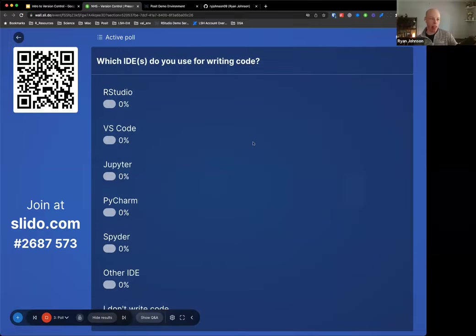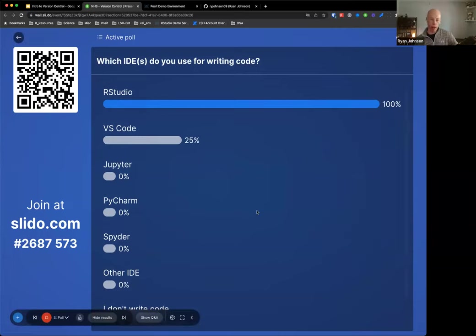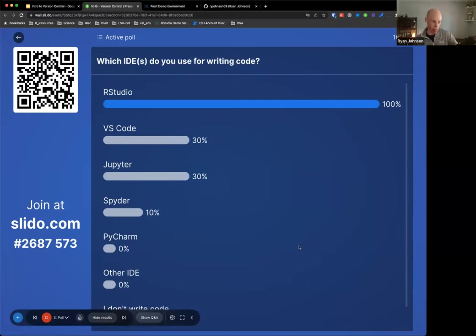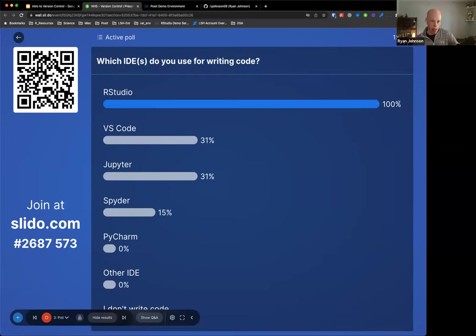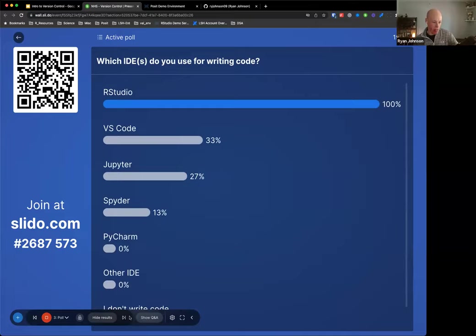Let's switch over to the next question. For the R and Python developers, I'd love to know what tools you use for your development - what IDEs you use on a daily basis. If you're a SAS developer, you may not see your IDE here, so just go ahead and select other. Awesome to see so many R Studio users. Some Spyder, Jupyter for the Python developers, VS Code as well.